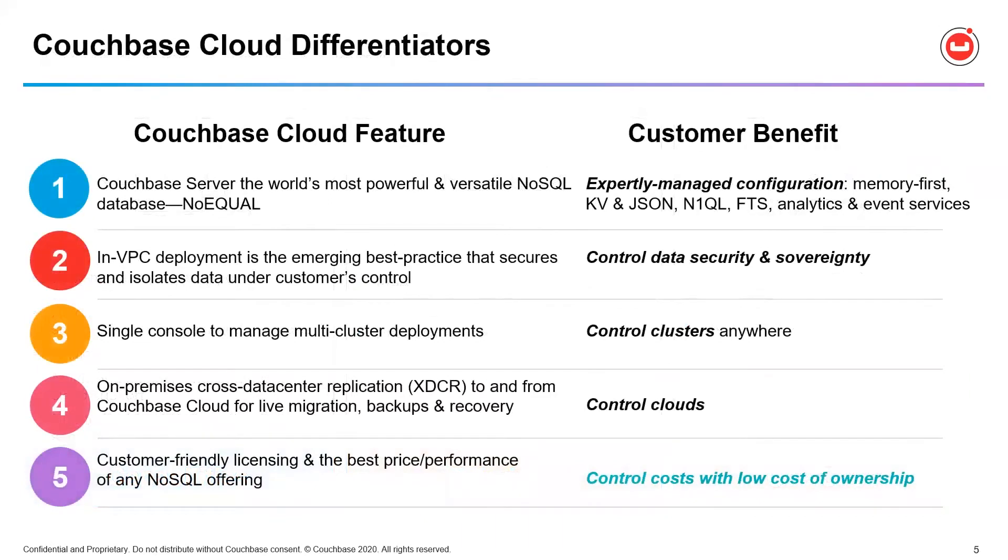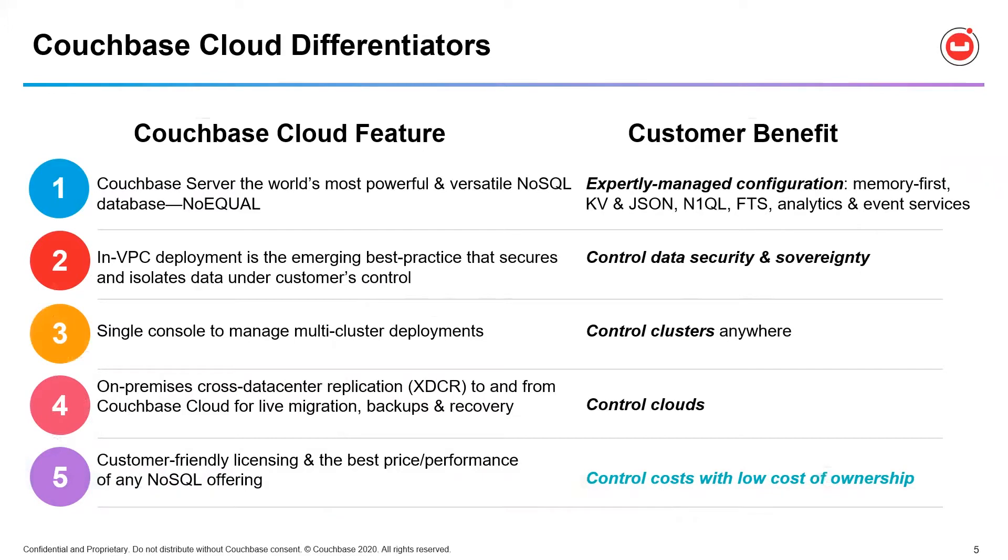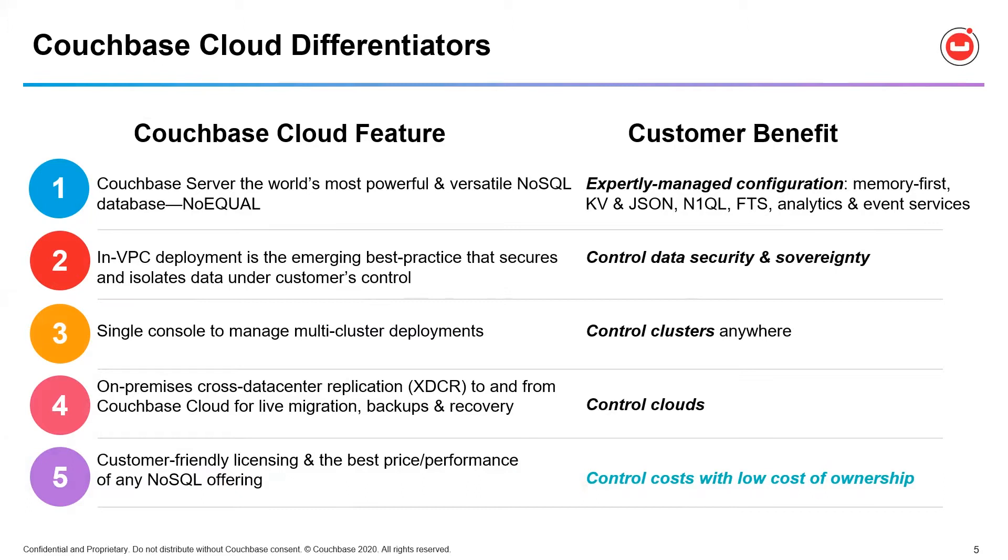Couchbase Cloud's differentiators break down into these key points. Number one, it's really about the inheritance of all the capabilities of Couchbase Server, the most powerful and versatile NoSQL database on the planet. Number two is about control and data security through NVPC deployment. This is an emerging best practice not found in competitive DBaaS offerings, but is the primary deployment option for Couchbase Cloud. Without NVPC deployment, you, the customer, lose control of data security and sovereignty by not being in command of the environment where the software resides. And this can throw you out of compliance with data residency and ownership regulations like GDPR, CCPA, and others. So with NVPC deployment, you stay in complete control of the data.